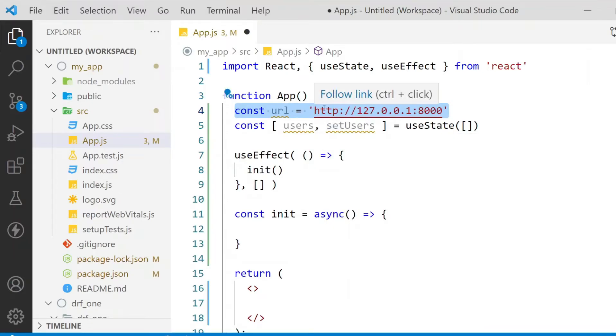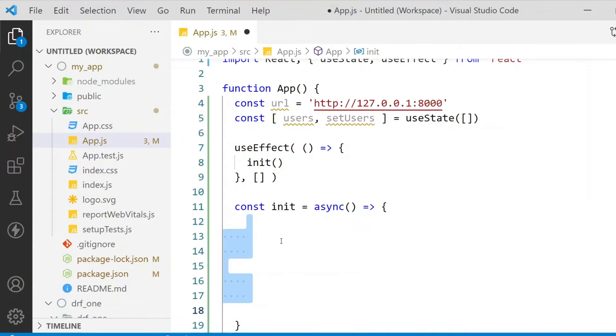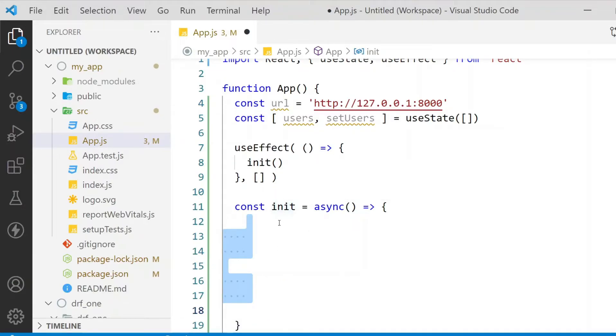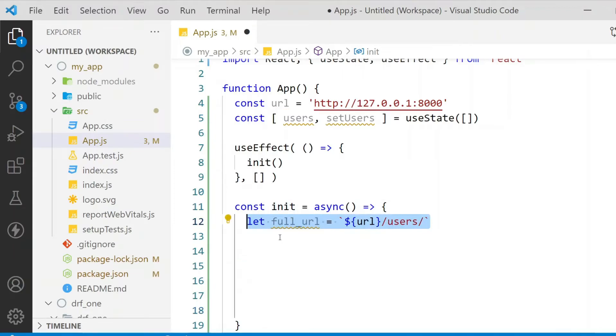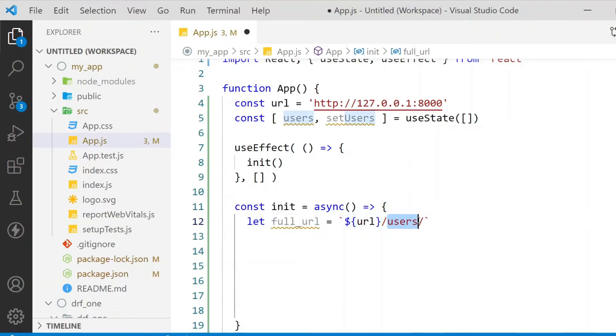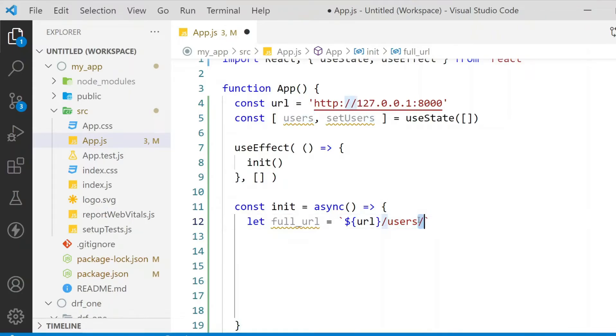The first thing I need to do is configure the URL here. This is my Django API URL. Then in the init function I need to set up the fetch API that will retrieve the data from the Django server. The first is the full URL, which basically includes the route that I want to access. Also note that in your URL you need to add the forward slash or else you may face a CORS error.